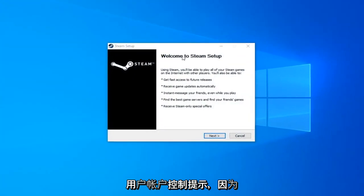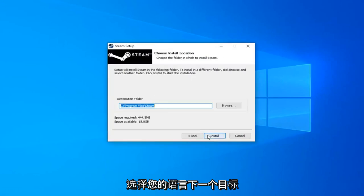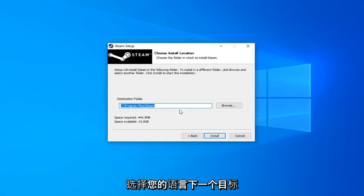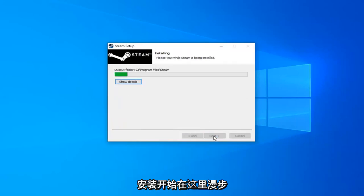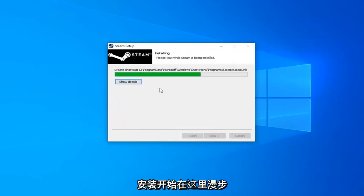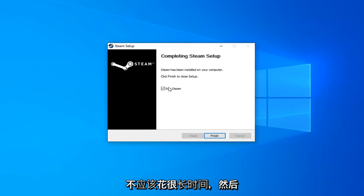It's going to say Welcome to Steam Setup. Click on Next. Select your language. Next. Destination folder—if you want to change it, you can. Otherwise, just go ahead and click on Install. Begin installing Steam here. Shouldn't take very long.